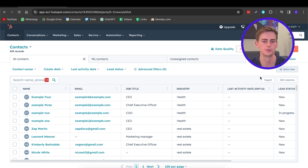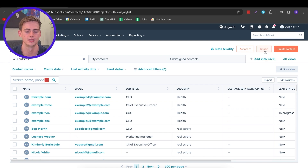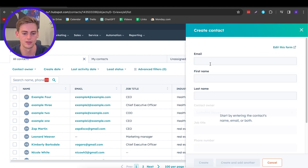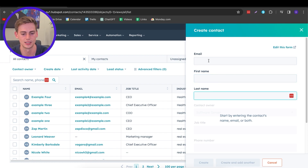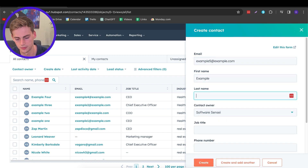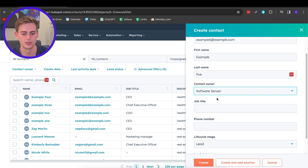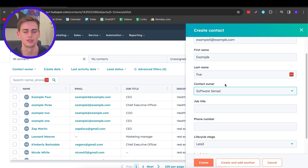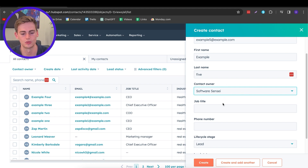To create a new contact you have two options: you can either import from a list you already have, or you can create a new contact. I will show you both options. To create a new contact, you click on Create. Here you can enter their email, their first name, and their last name.